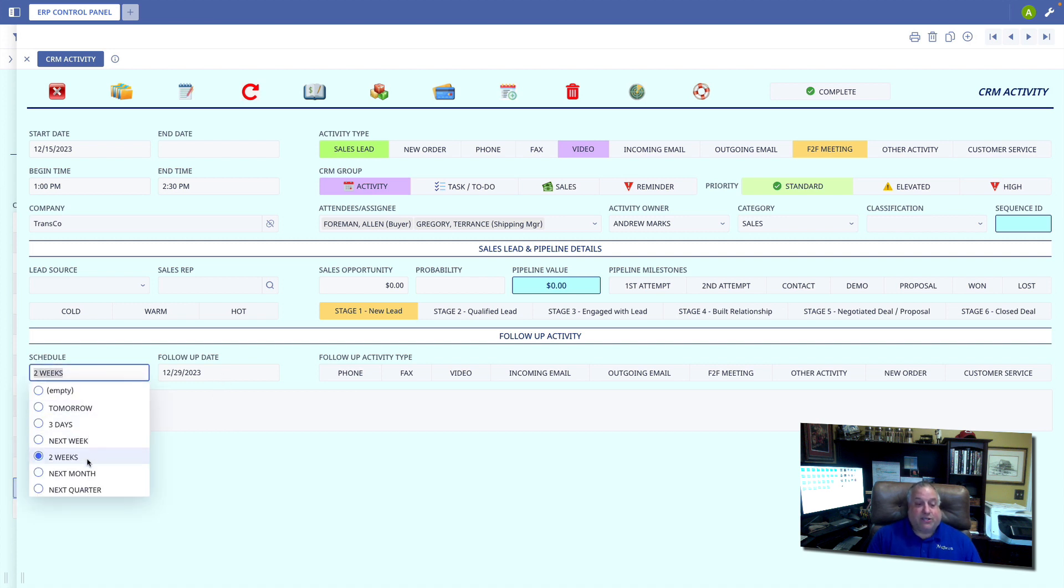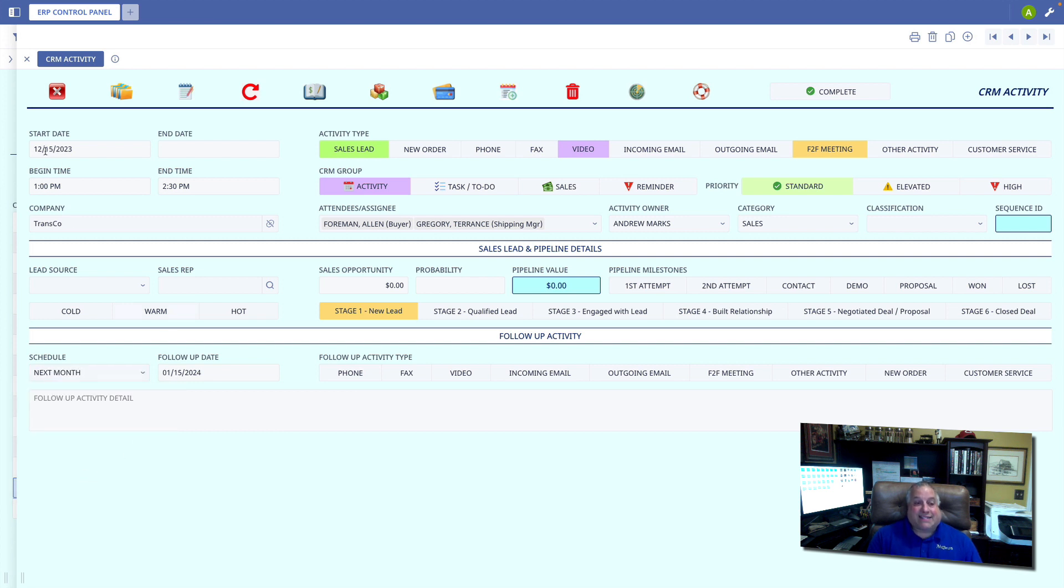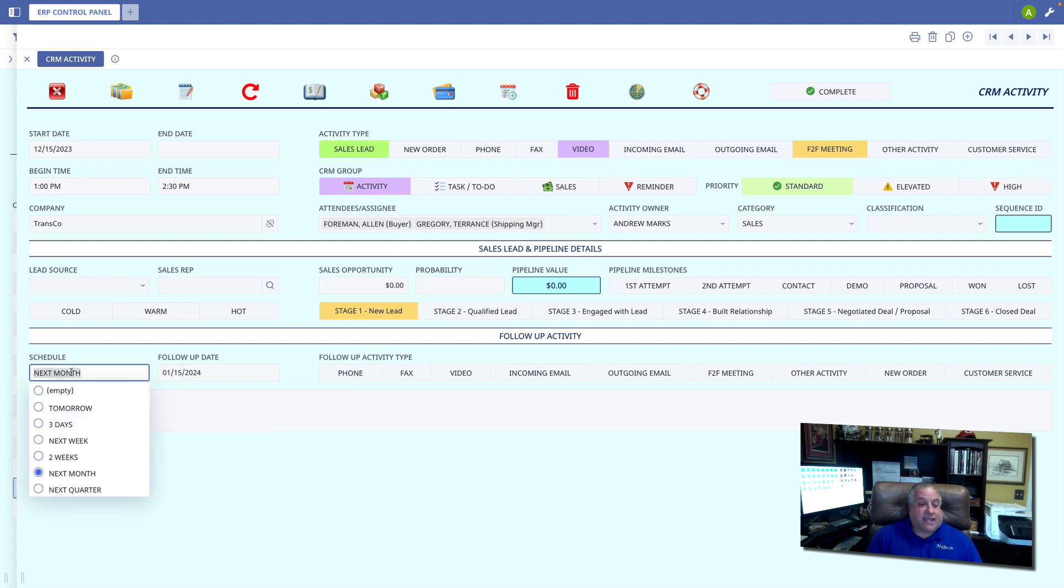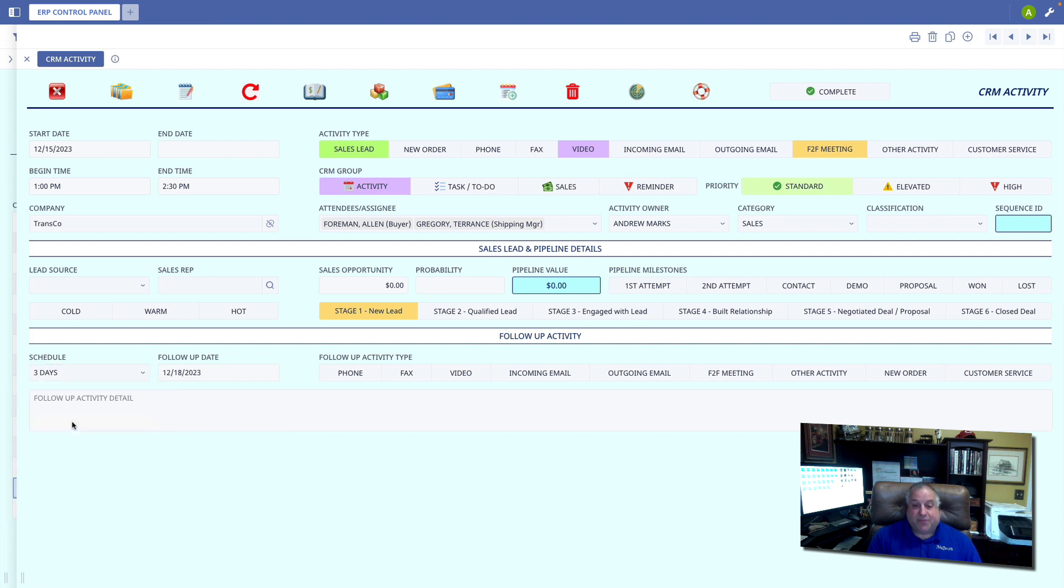Optionally, you could schedule something for next month, in which case it will take the same day as the current activity and schedule it for that day in the following month. In this case, I'm simply going to schedule it three days out. This is going to be an outgoing mail.